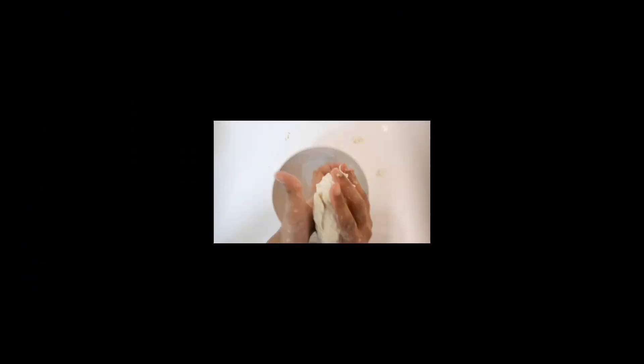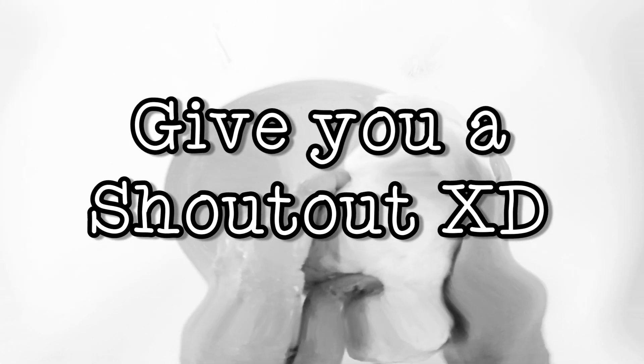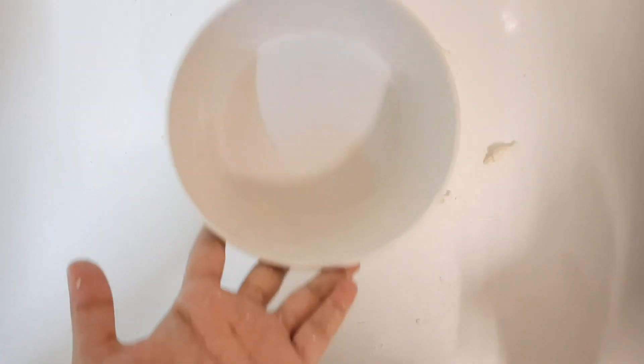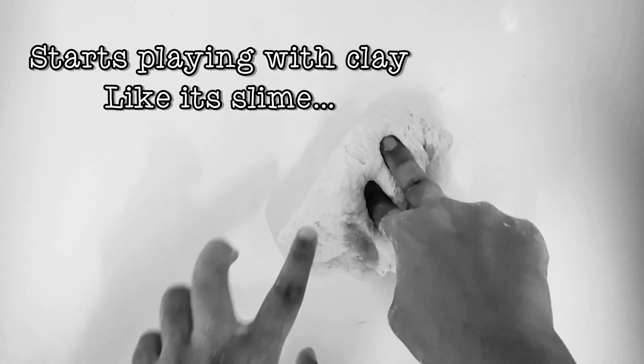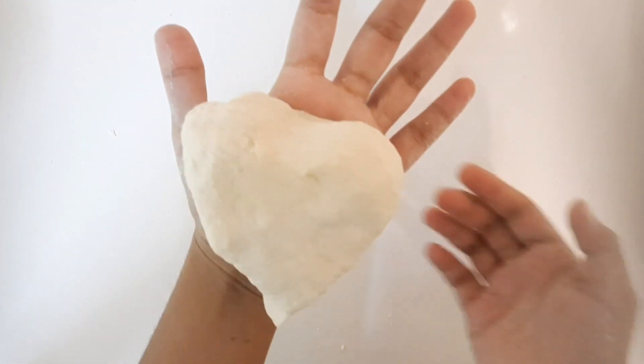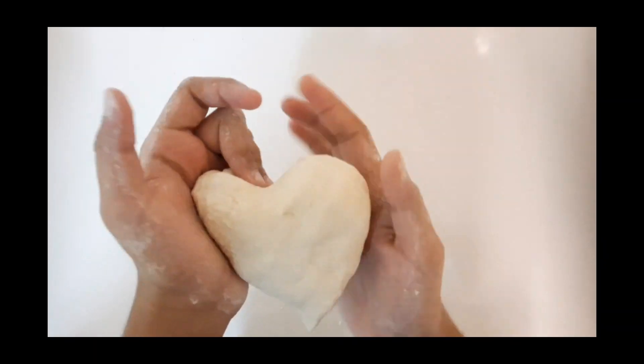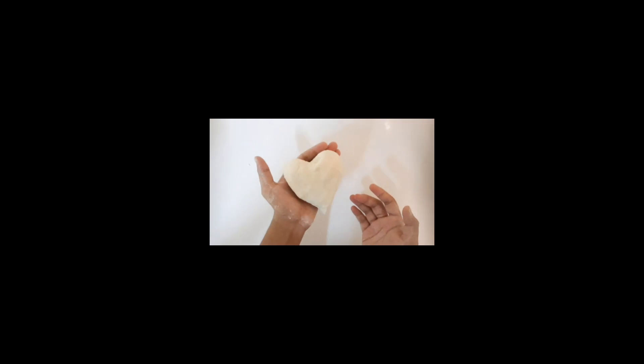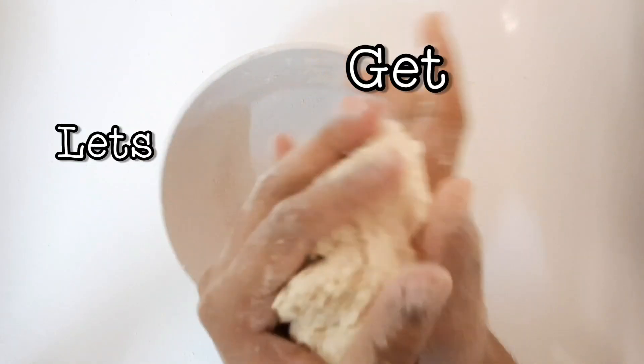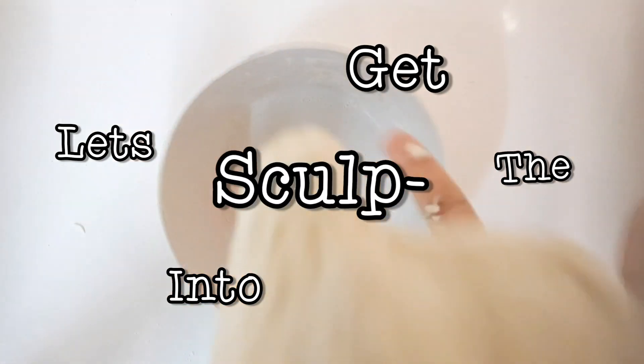I don't even know if that's the right word to use. Yeah, clay time! Here's a heart for you guys. That's a big giant weird-looking heart. Yeah. Let's get into sculpting.